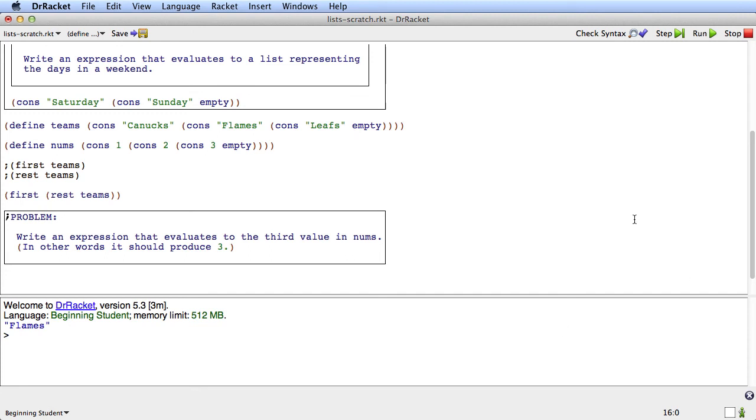Okay. Here's my answer to the problem. We want the third value in nums. And the way we get the first thing in a list is we take first. The way we get the second is we take first of rest. And the way we get the third is we take first of rest of rest. Because let's look at it.